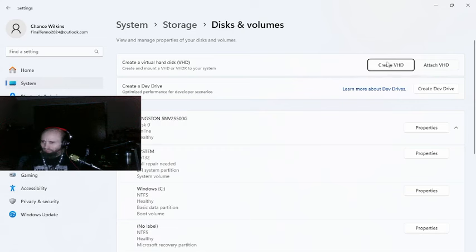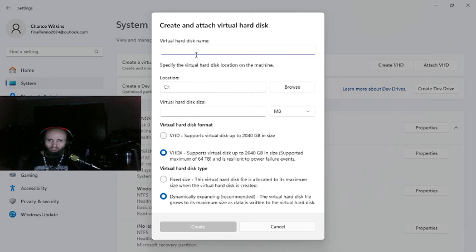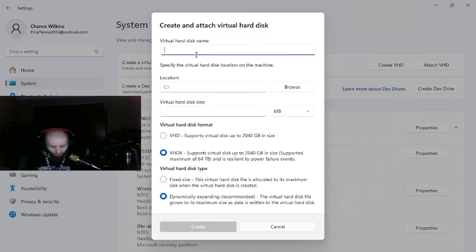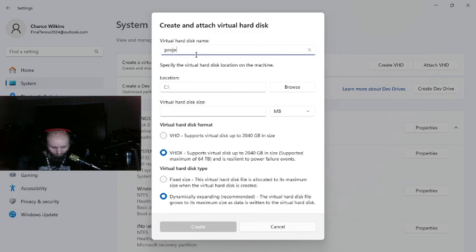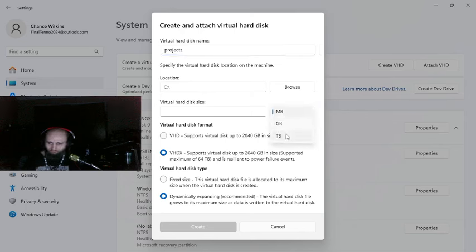No, you want to create VHD, and then you want to name your hard drive disk space. For me, I'm going to name it 'projects' just to be funny.